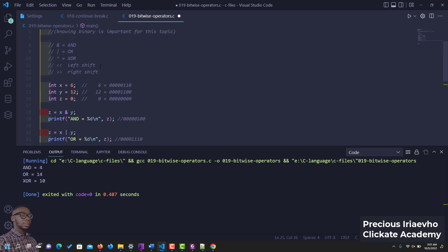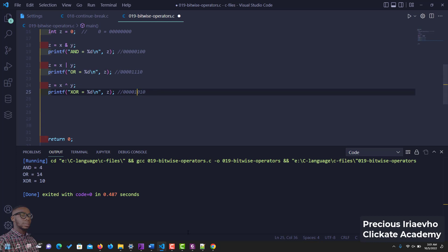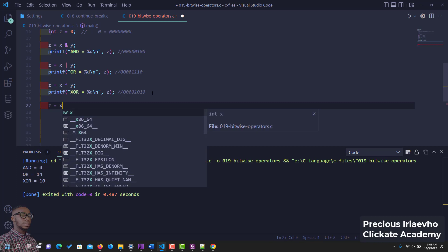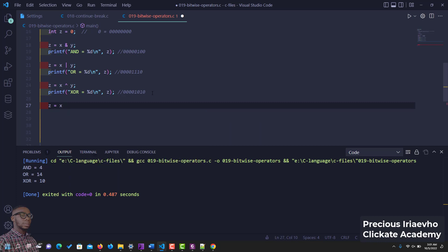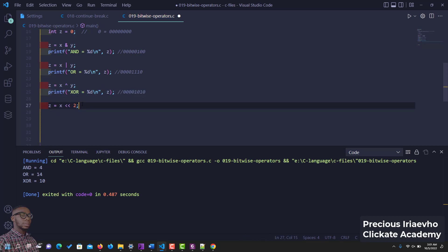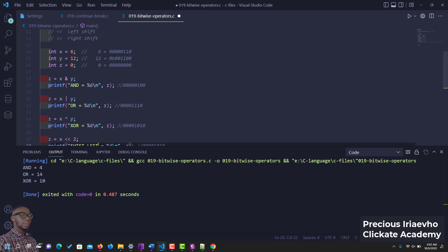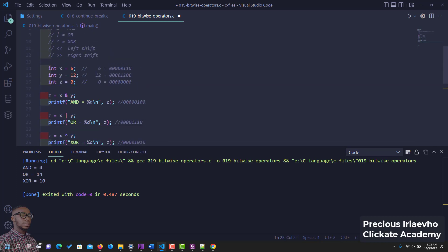The next one is called left shift. How do we do the left shift? We do the left shift by using the characters. Let's say something like z is equal to x left shift 2. So we want to shift the value of x by 2. So let me copy this print and just use it here, then I will show you how left shift or shift left works.